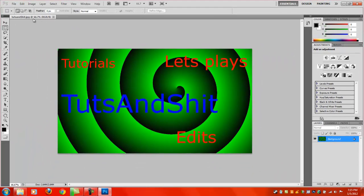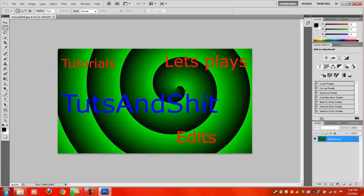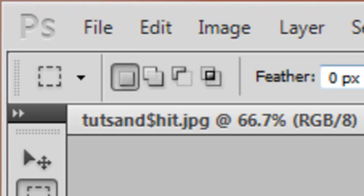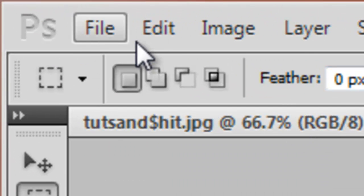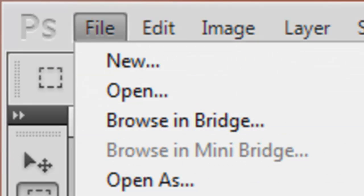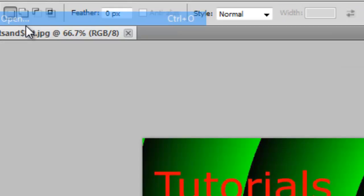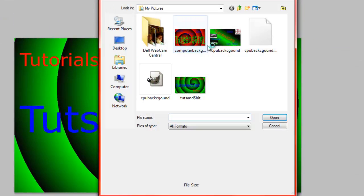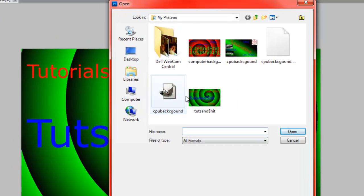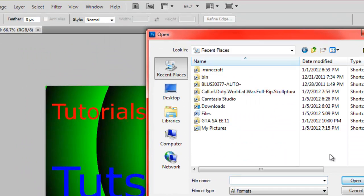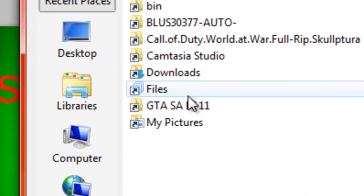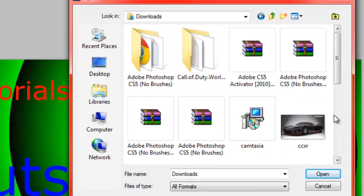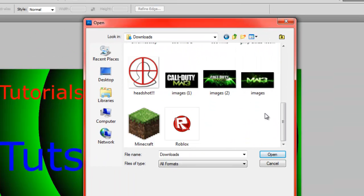After you have that, you're going to go on the internet and find a picture you would like to insert into your background. Once you've done that, you're going to go up to File again, Open again, and find that picture. Go to Recent Places, and if you downloaded it with Google Chrome, go to Downloads, and find your picture.